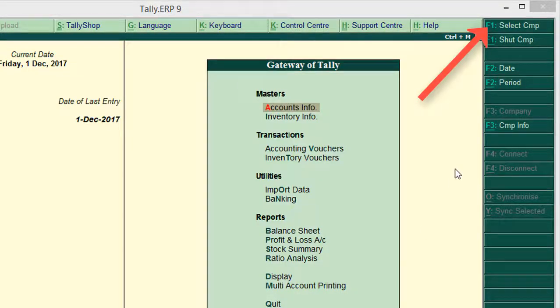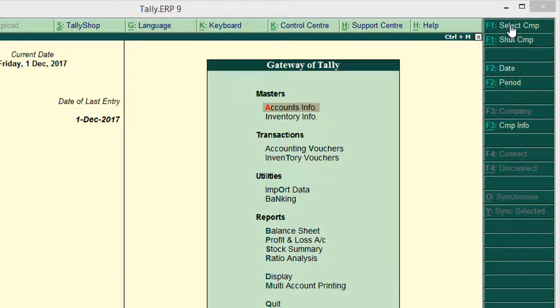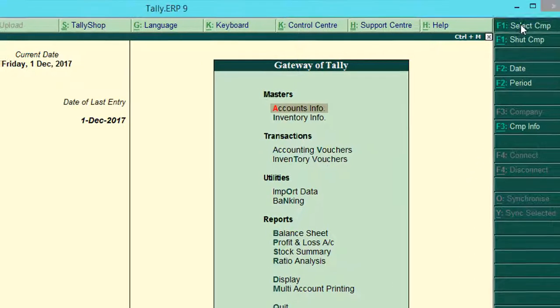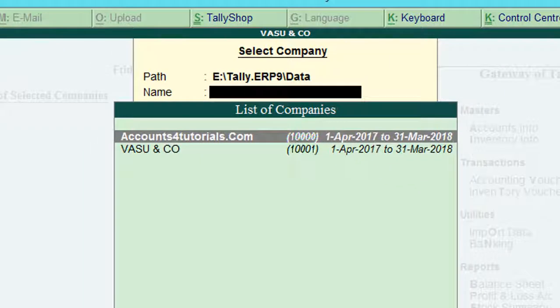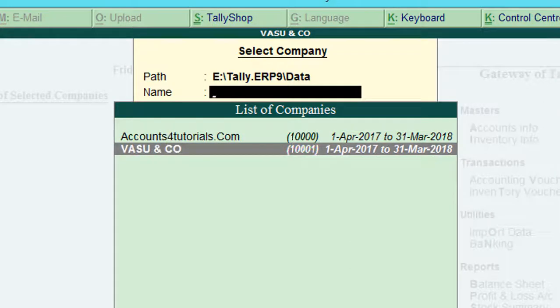For example, I have company data in the name of Vasu and CEO. I need to create a duplicate company.